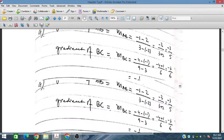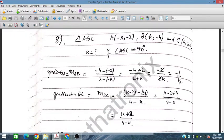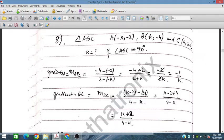Moving on to question number 8. A is given as minus K, minus 2. B is K, minus 4. C is K, minus 2. We have to find the value of K if angle ABC is 90 degrees. The gradient of AB is defined using Y2 minus Y1, which gives minus 2 upon 2K, simplifying to minus 1 over K.